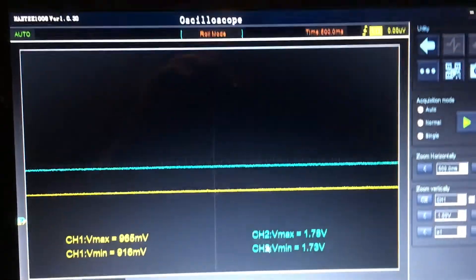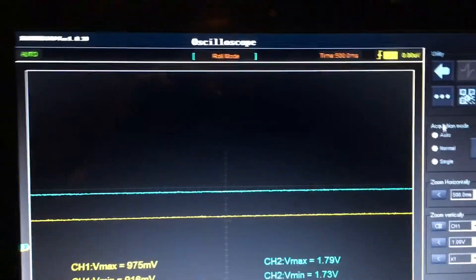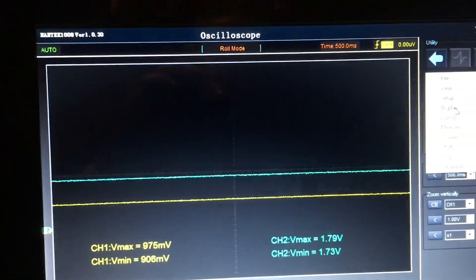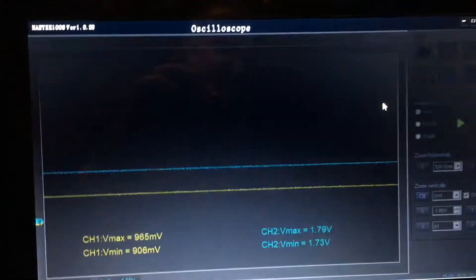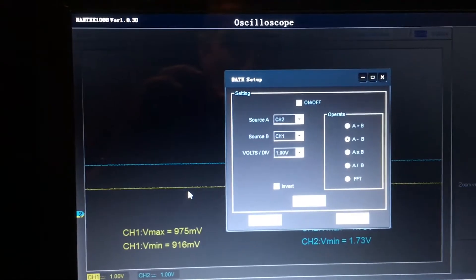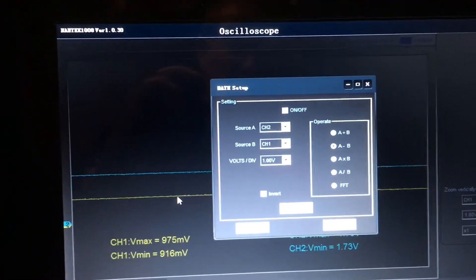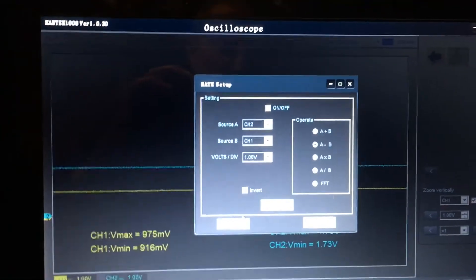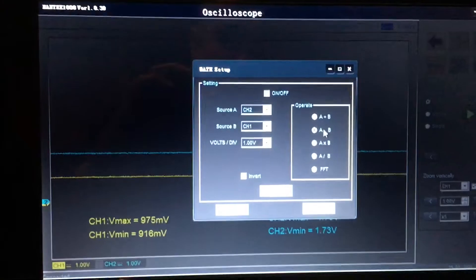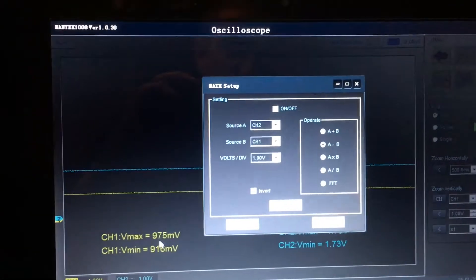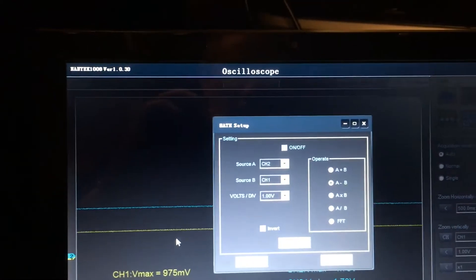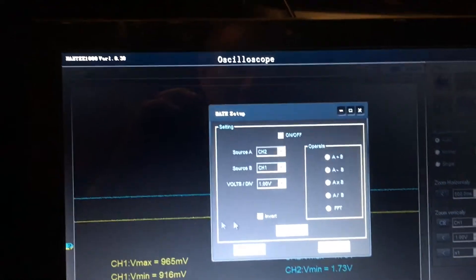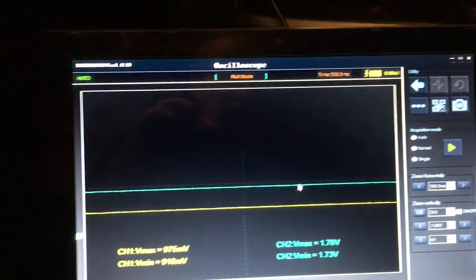Another handy function you can use is actually the math channel. Under setup, the math channel, I've got the math channel set up so that I'm subtracting the main from the sub. So that's what I've got set up—it's A minus B. Channel one, or the yellow channel, is B, so it's A minus B.